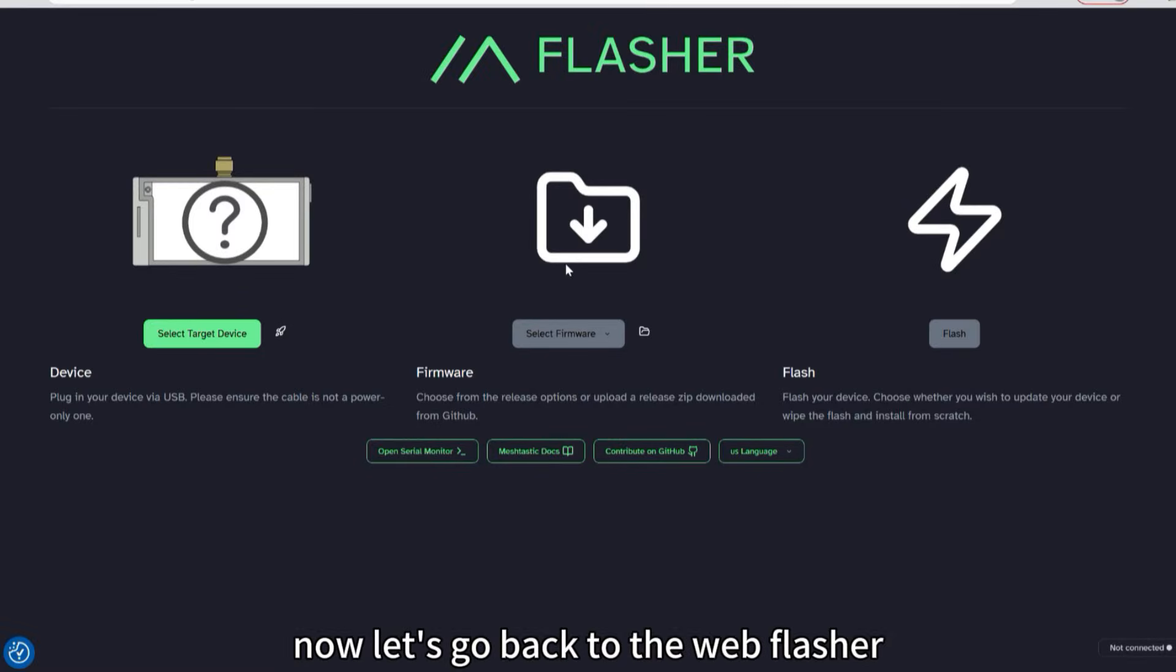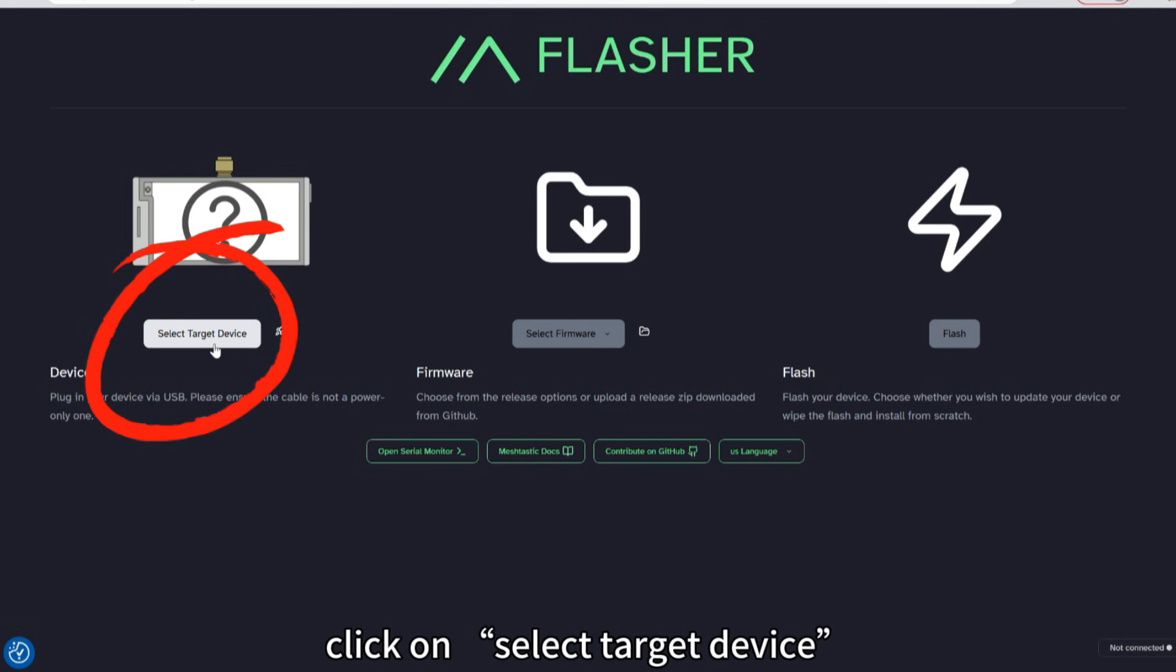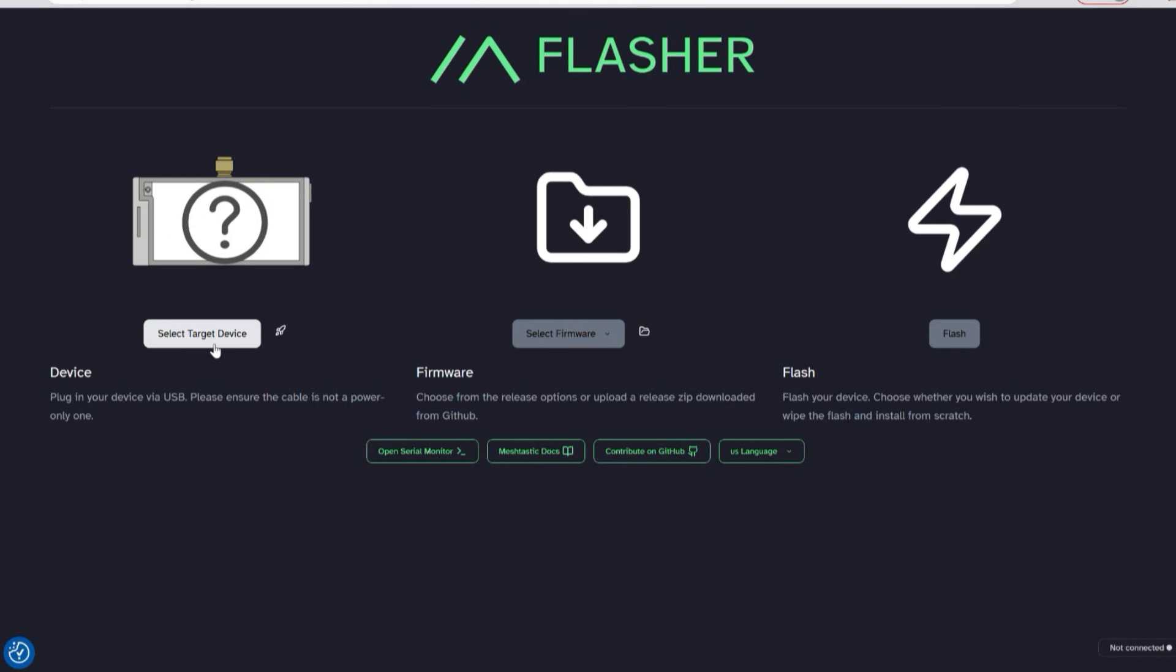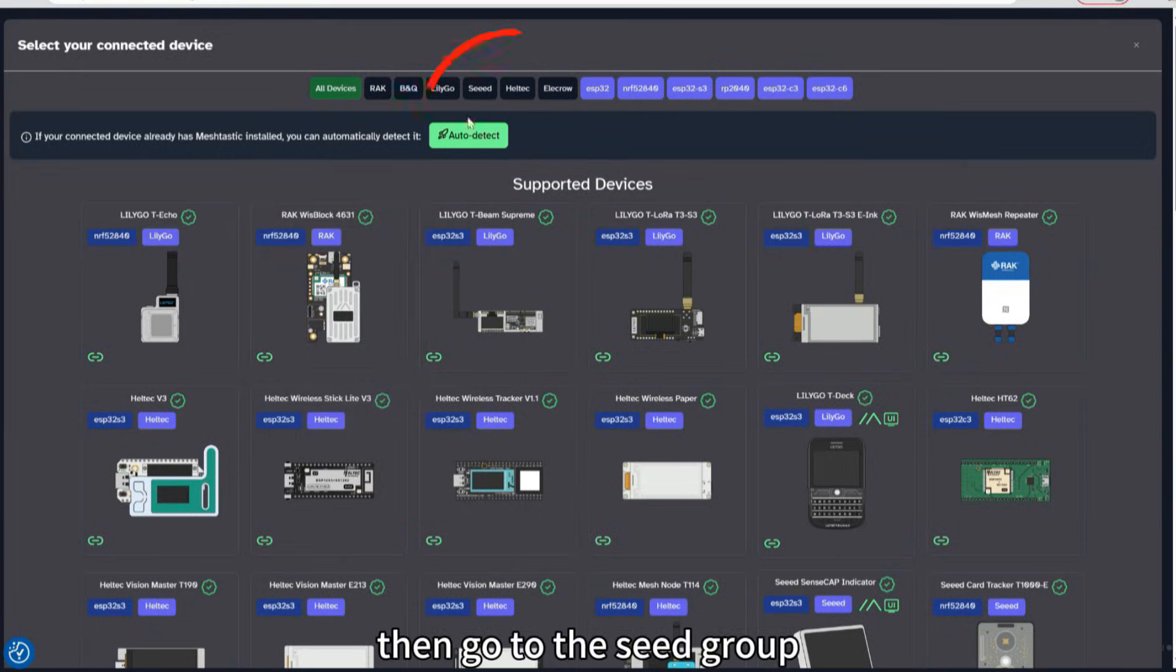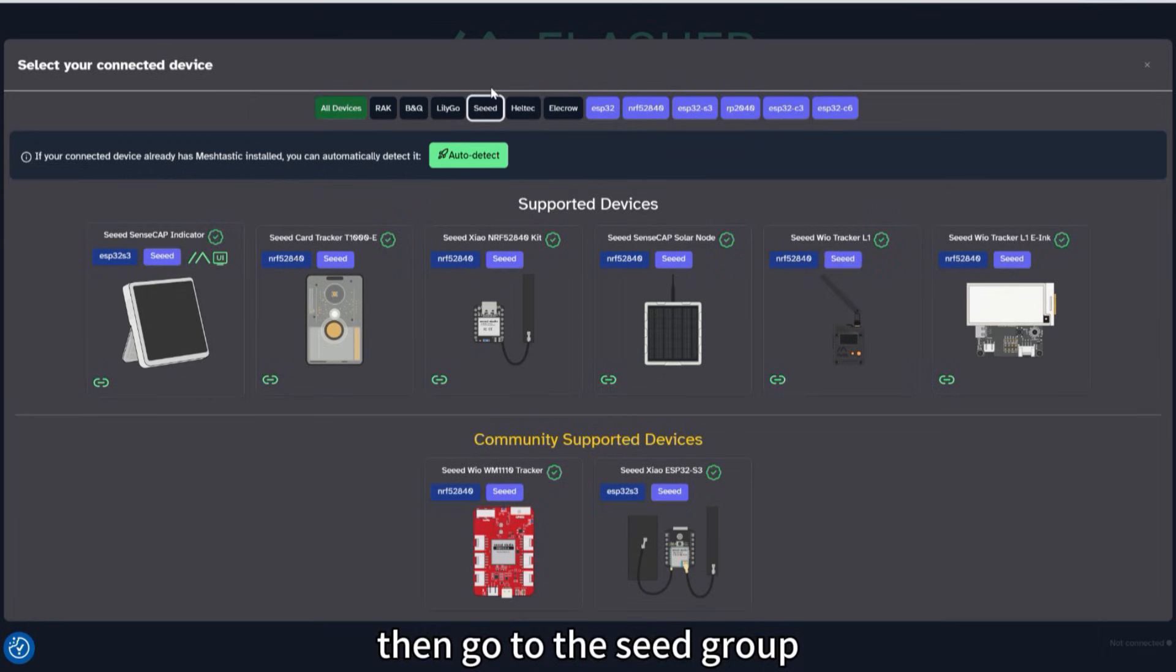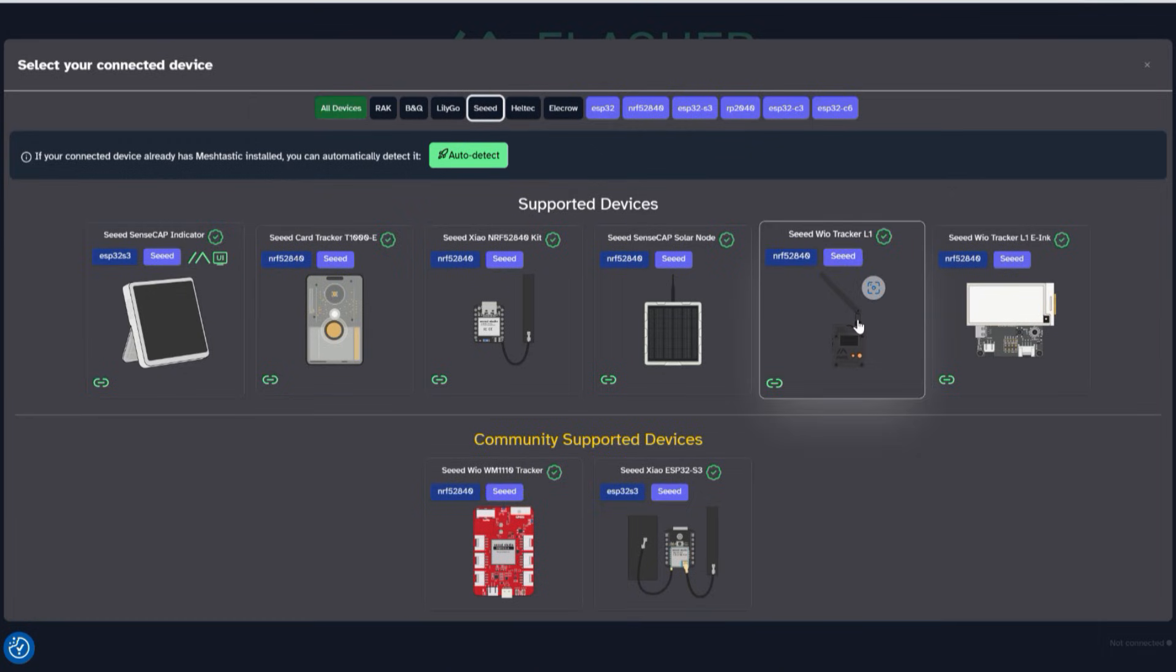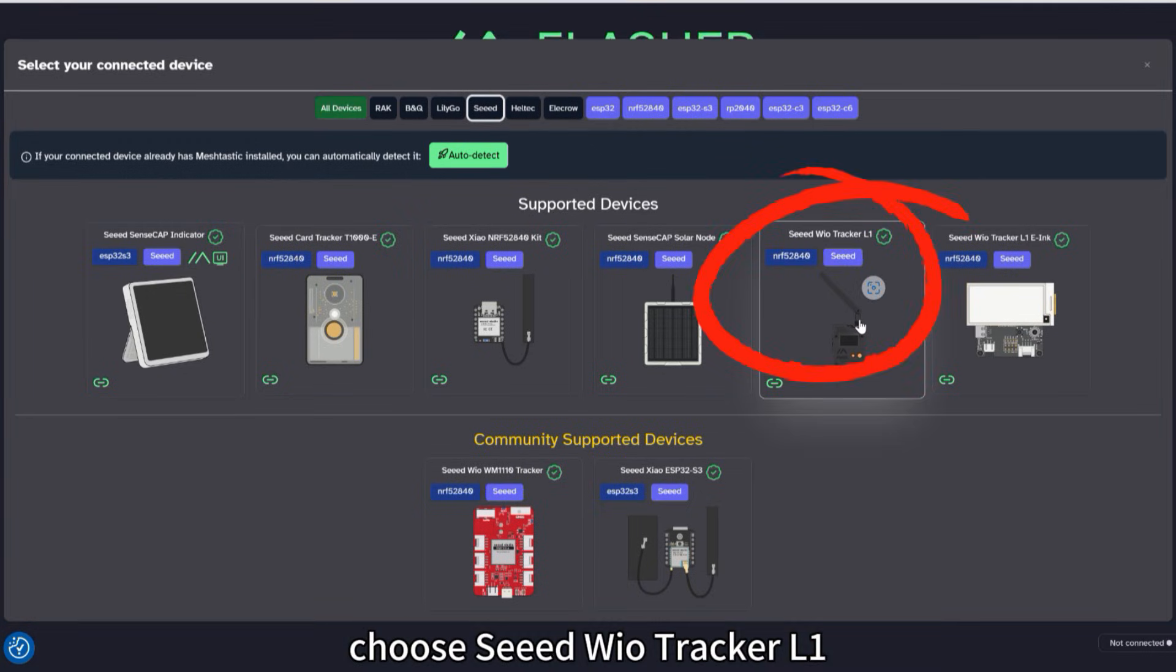Now let's go back to the Web Flasher. Click on Select Target Device. Then go to the Seed group. Choose Seed Wild Tracker L1.